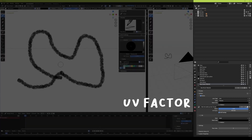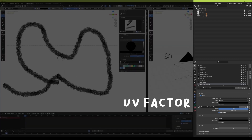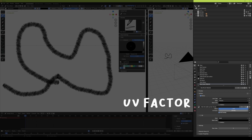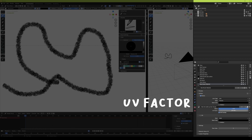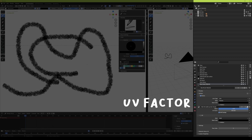Once you have your image selected in the stroke settings, you can play around with the UV factor to change the texture size along the stroke. Unfortunately this doesn't seem to scale automatically when you scale up your brush size, so one way to deal with this is to create multiple brushes with different UV settings if you're planning on drawing with very different brush sizes.